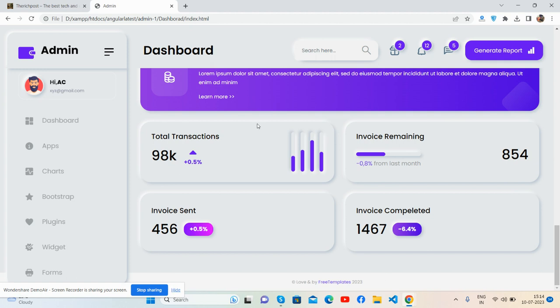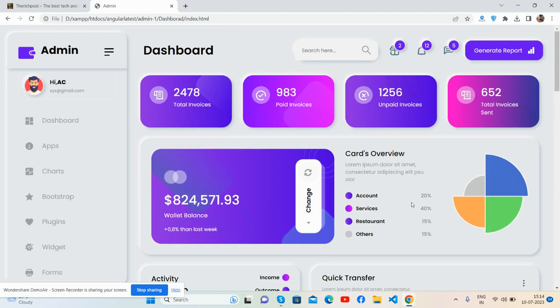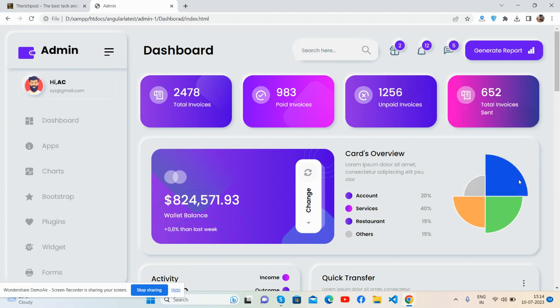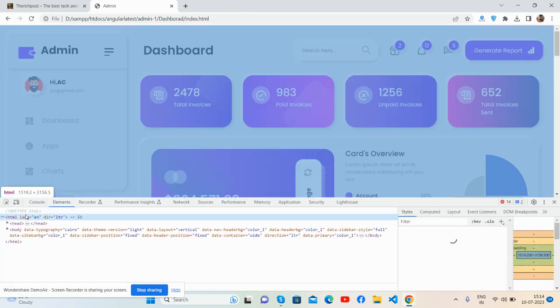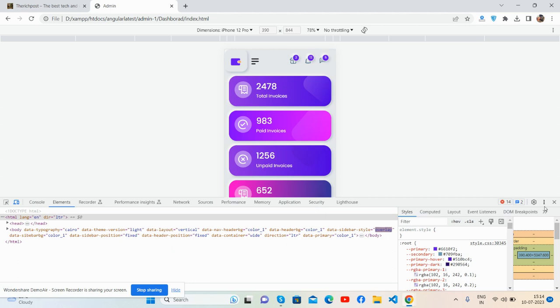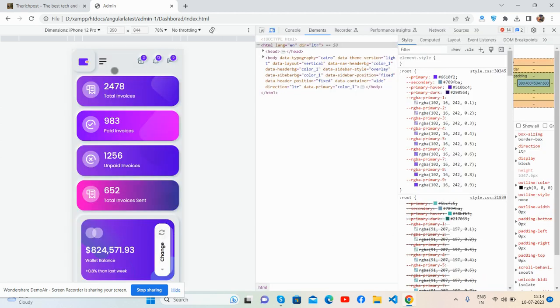Pro transaction, it was remaining, invoice sent, and invoice completed. So guys, have you seen? Box. And now I will show you responsiveness. Like I said, it will be fully responsive as well. Brilliant, see guys.